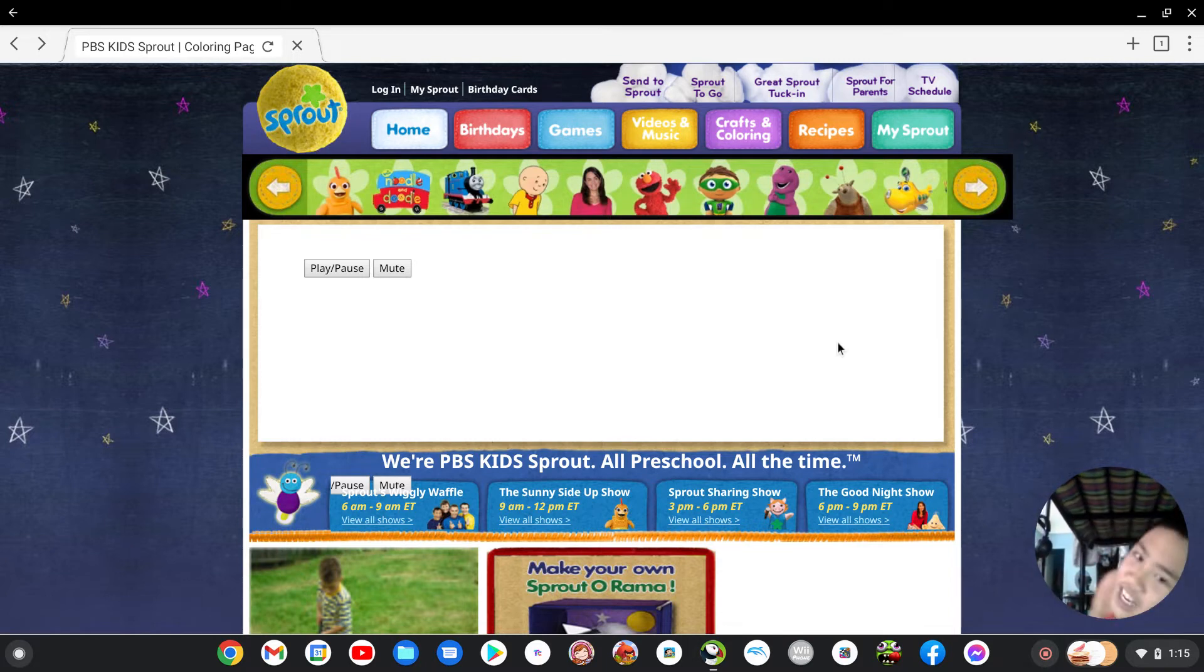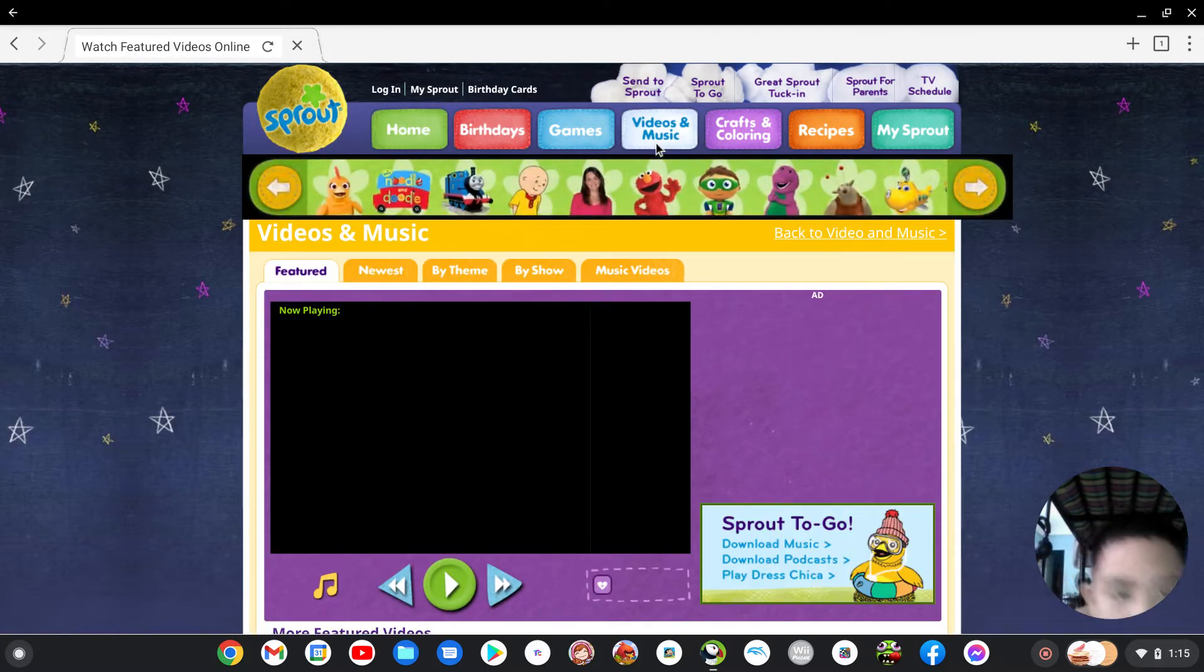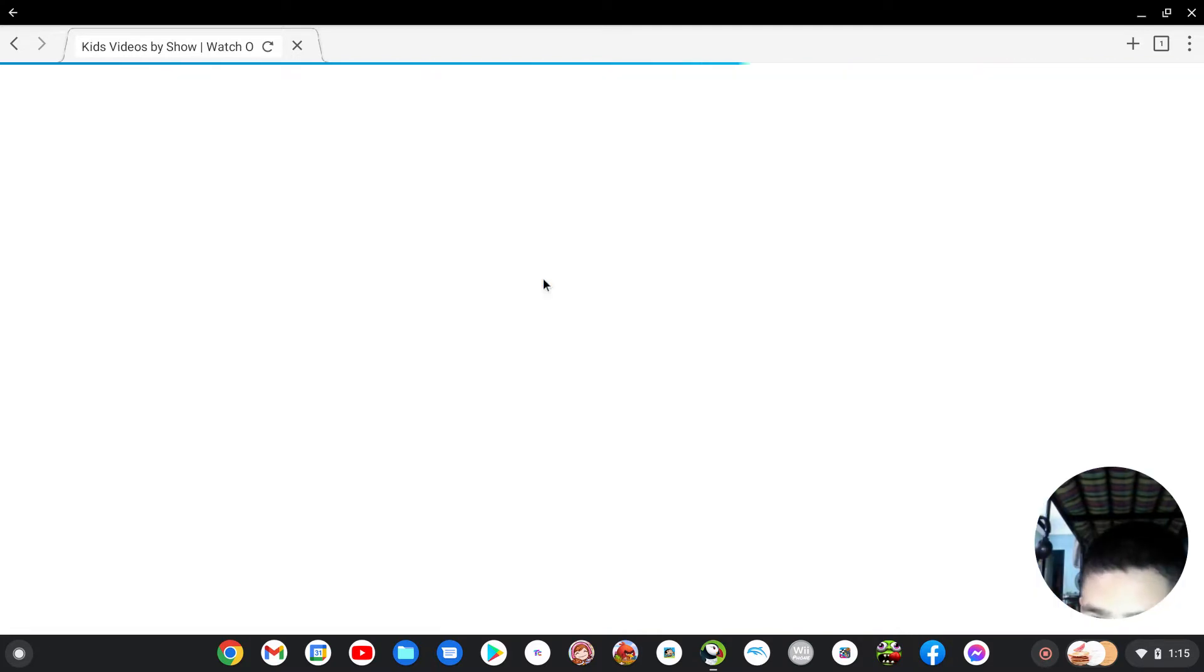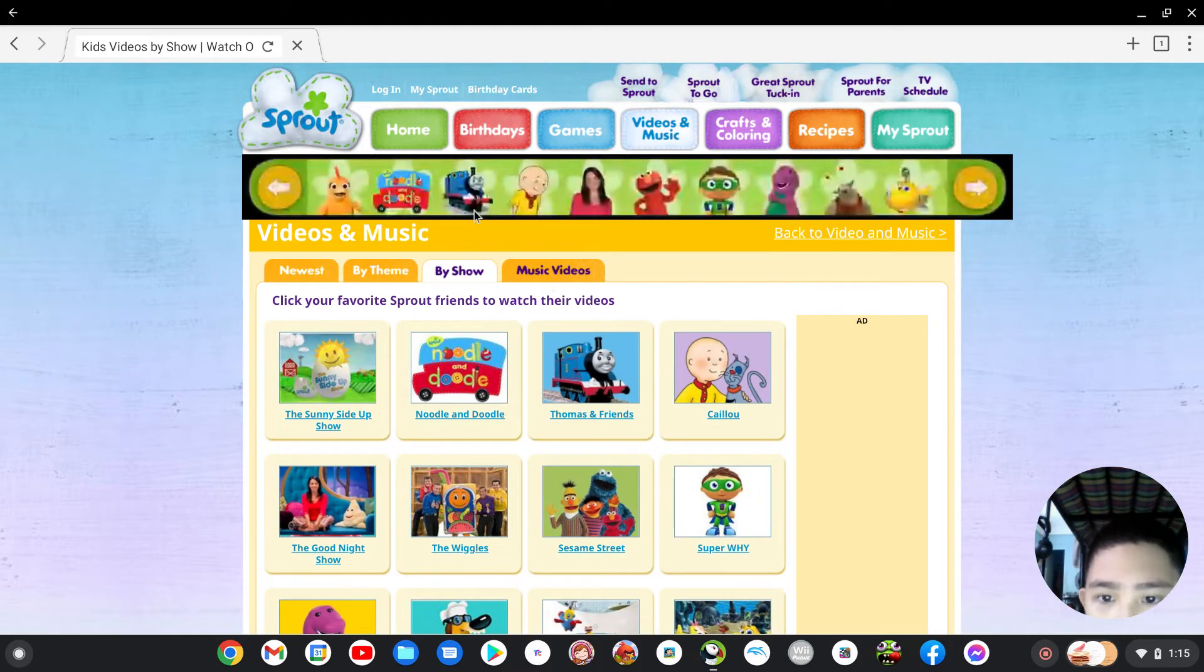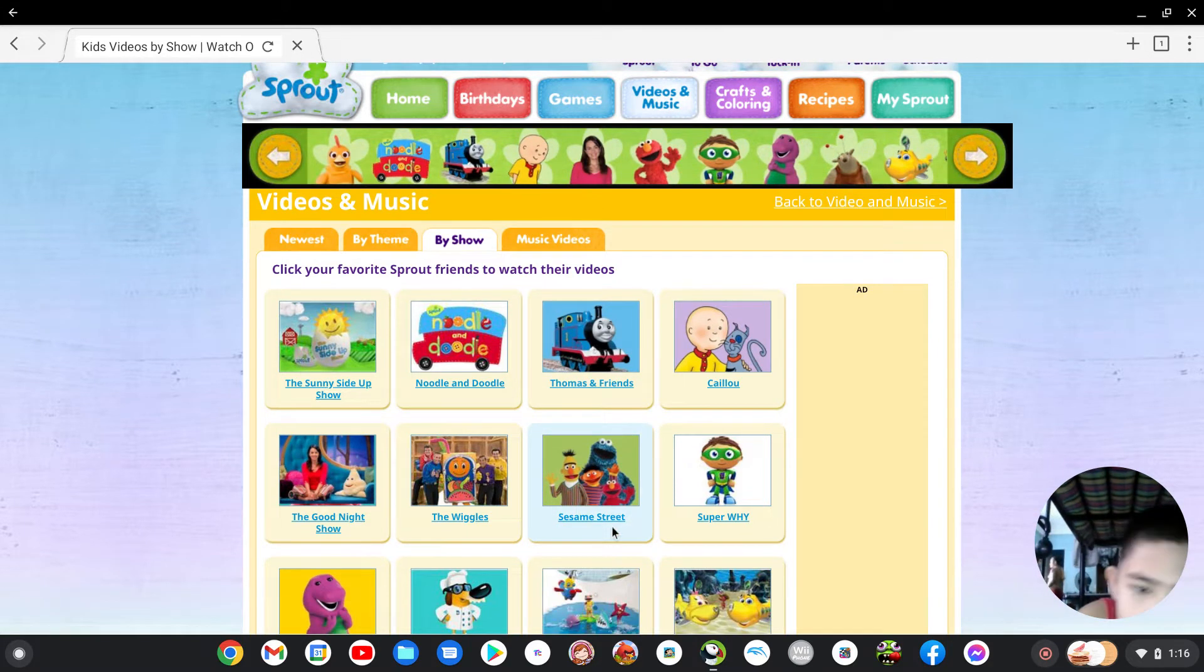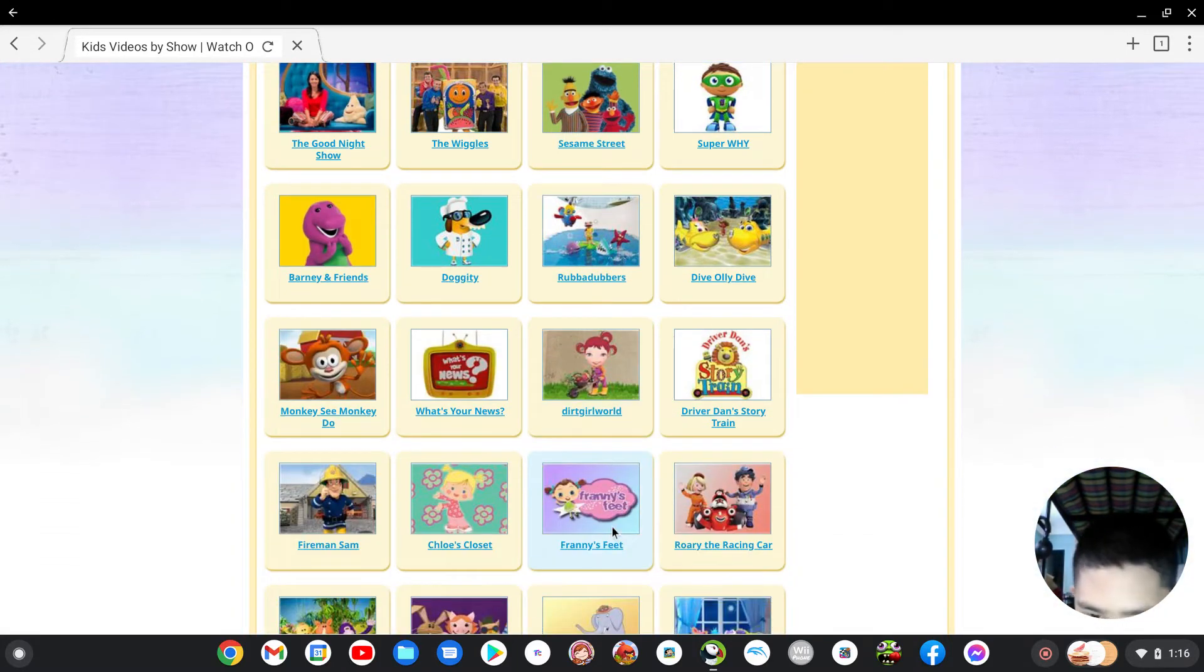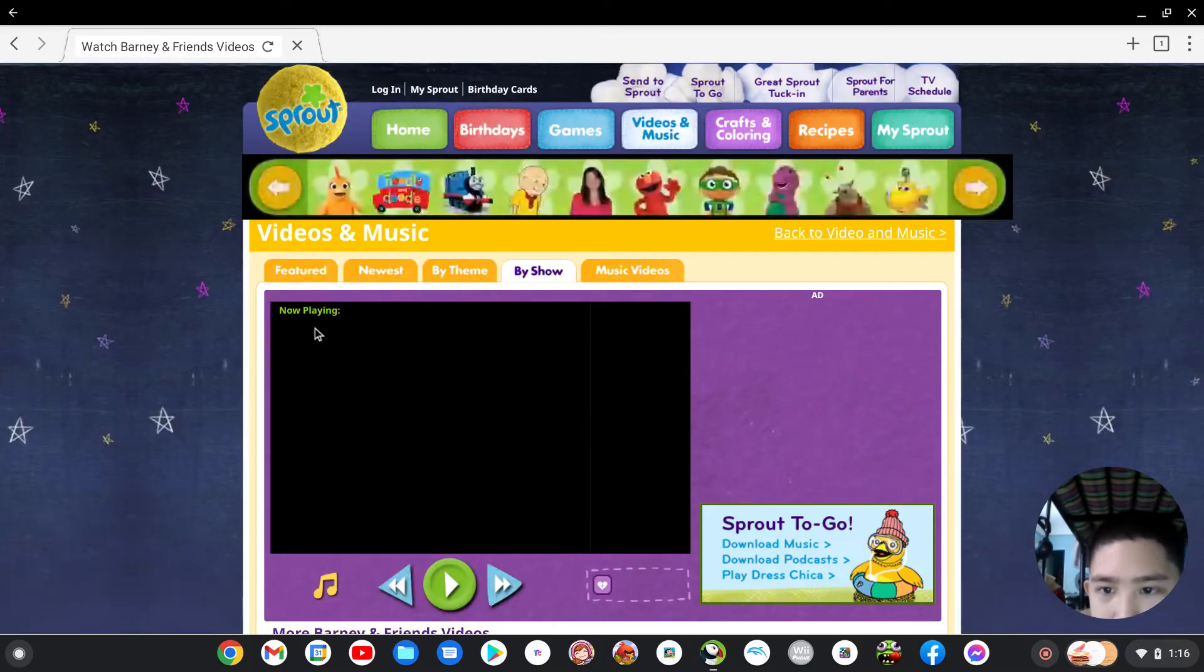Sorry guys my uncle is in trouble. Okay so first I need to go back, go to videos and music, recipes. Wait a minute, wait a minute guys. Oh yay, let me try this, oh this is new. Wait wait wait wait wait. Let's go watch Barney and Friends. Oh no, the Good Night Show. Oh yeah I know that.